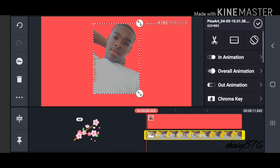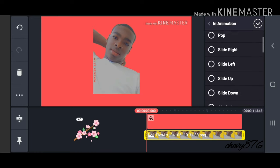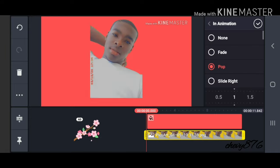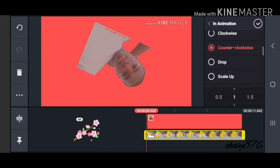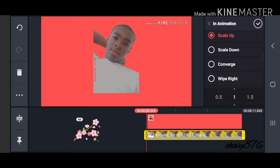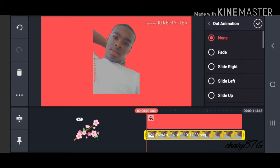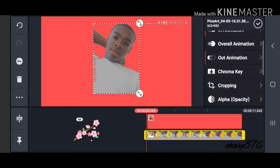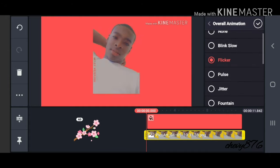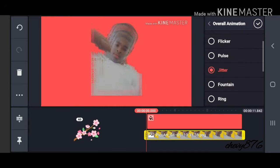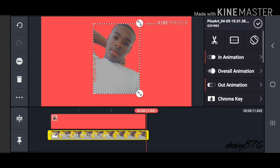The app has a good amount of animations where you can edit the picture. For the in-animation you can select whichever one you want — pop-up, feed, slide left, slide right, slide up, slide down, clockwise — but for now we're going with 'Converge.' For the out-animation, click the opposite: 'Diverge.' For overall animation, I don't really use it, but you have options like pulse, glitter, fountain. I like the simple ones, so we're going with none.